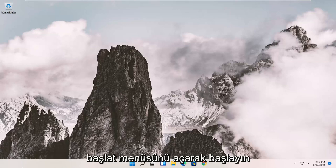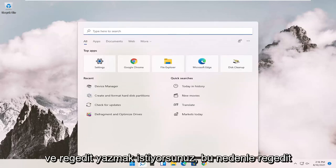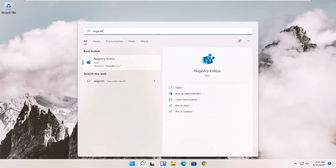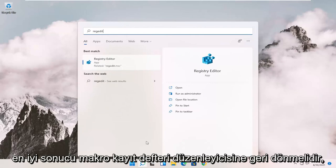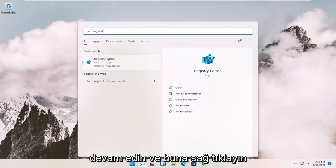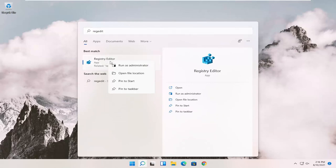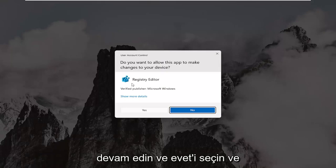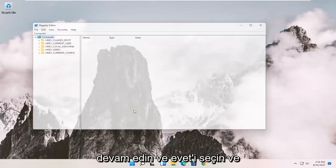So we're going to start off by opening up the start menu. And you want to type in regedit, so R-E-G-E-D-I-T. Best results should come back to Registry Editor. Go ahead and right click on that and select Run as Administrator. If you receive the User Account Control prompt, go ahead and select Yes.